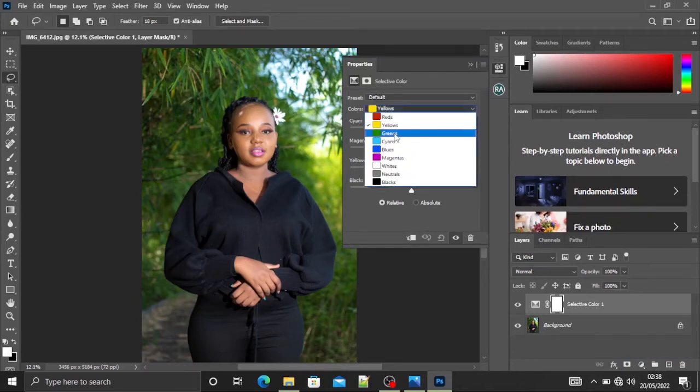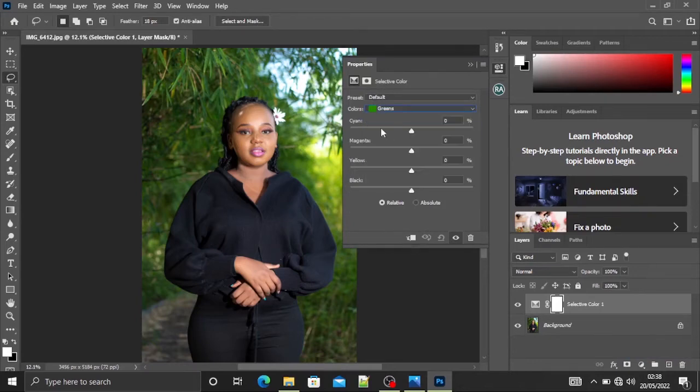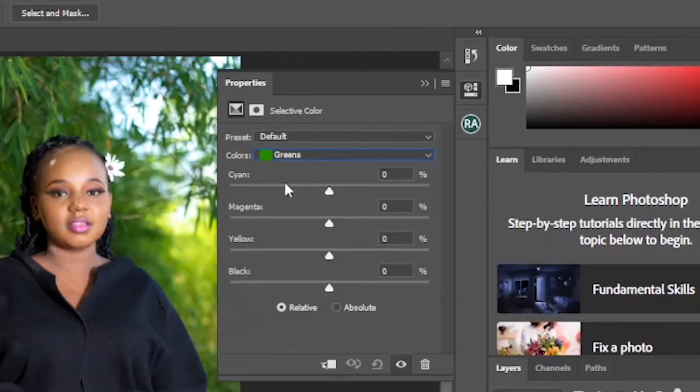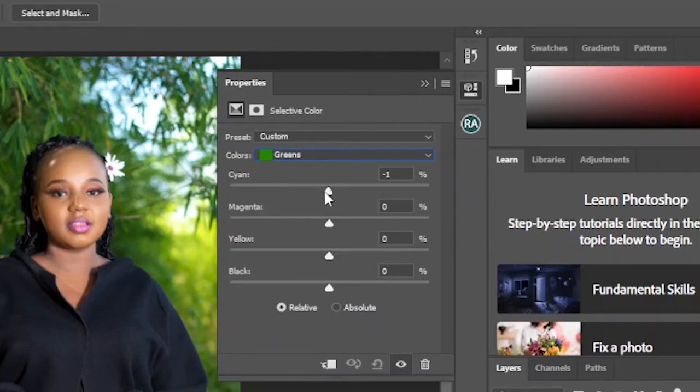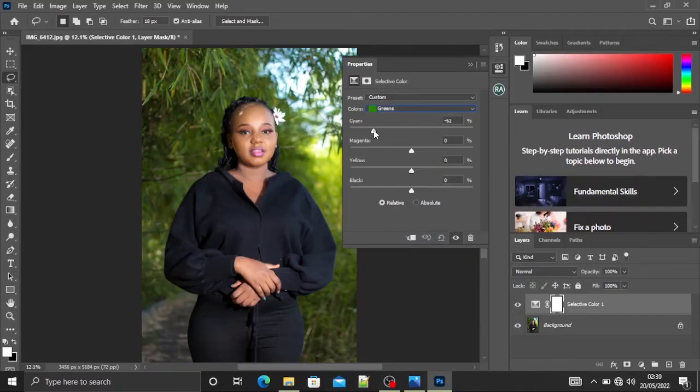So I want to kill the greens, so right here I'm going to select the greens. This is the cyan—cyan is for green. I'll reduce it, I'll just go all the way down. You can see it's changing. You don't want to go overboard.